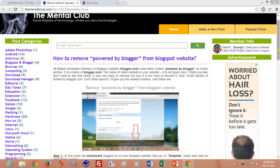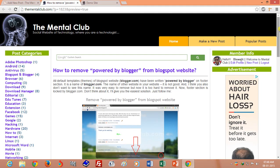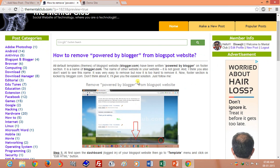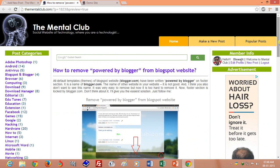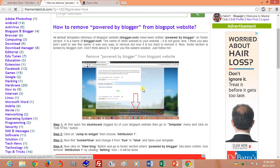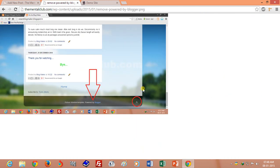Hello Friends, welcome to Mental Club. Today I will show you how to remove the 'Powered by Blogger' word from a Blogger website. You need to visit blogger.com. The 'Powered by Blogger' word is written in the footer section of the default template of a Blogger website. So if you want to remove it, you can follow me.